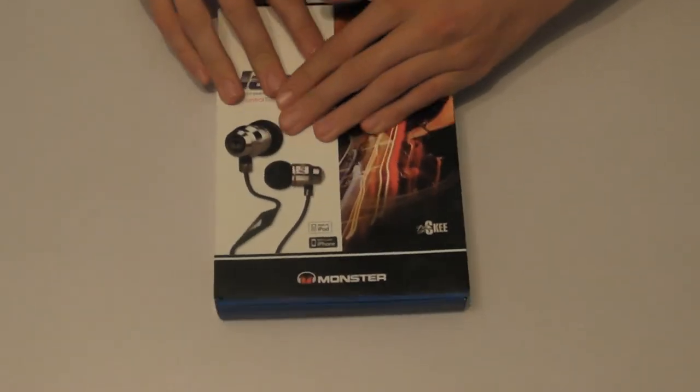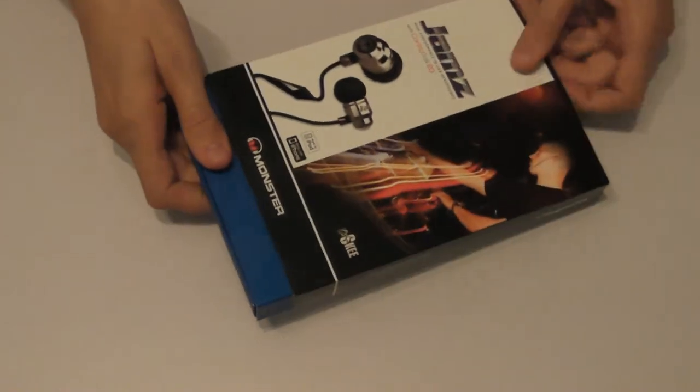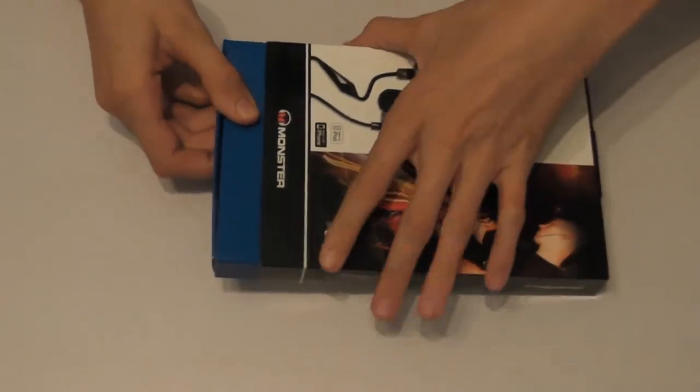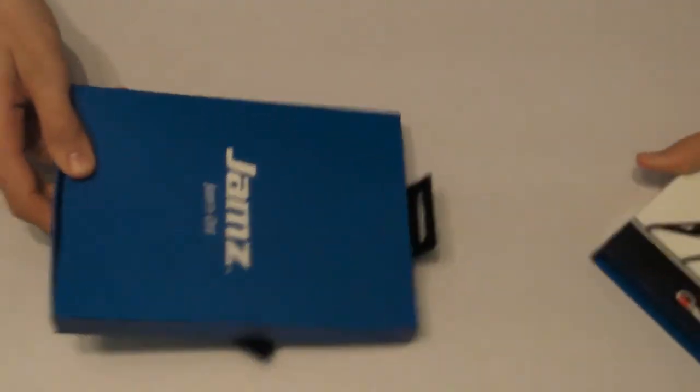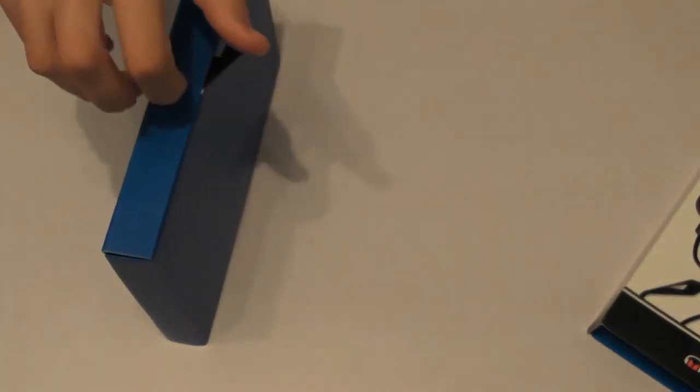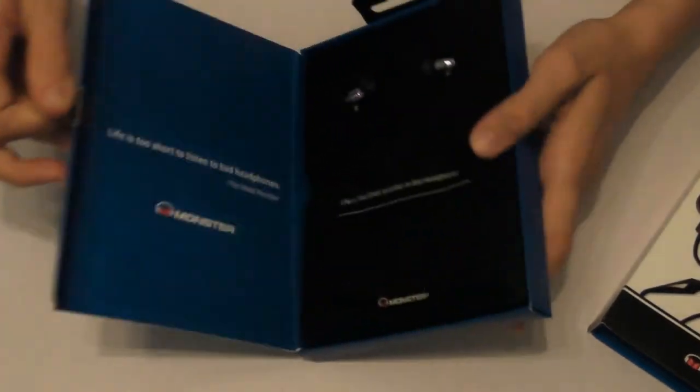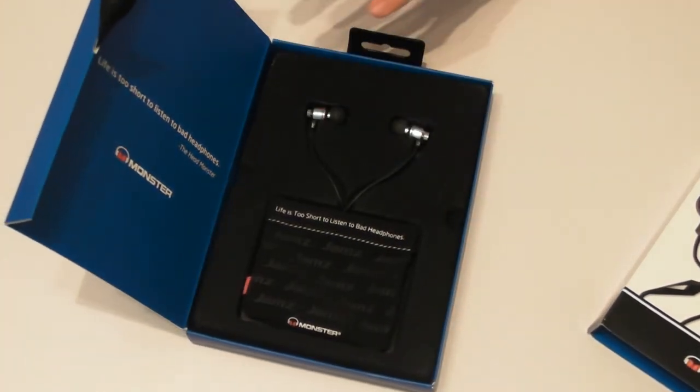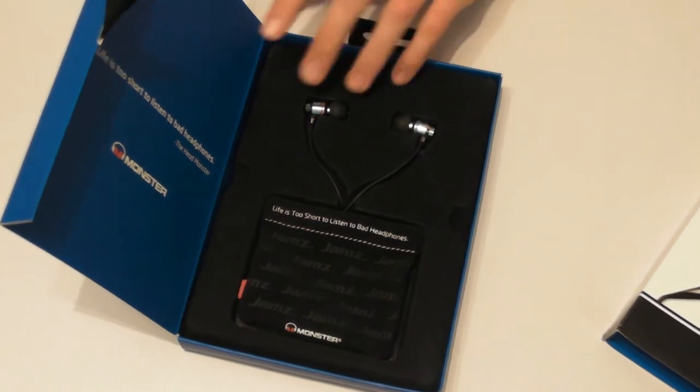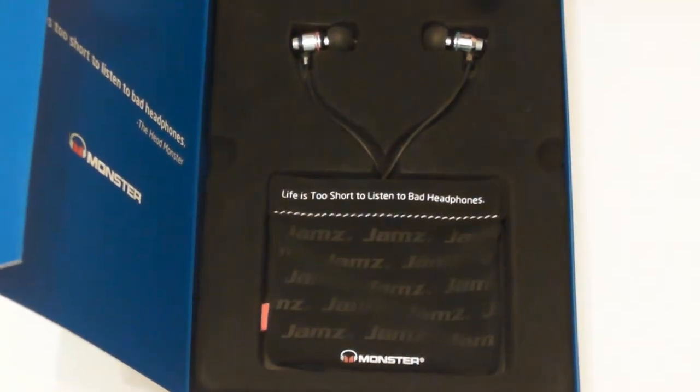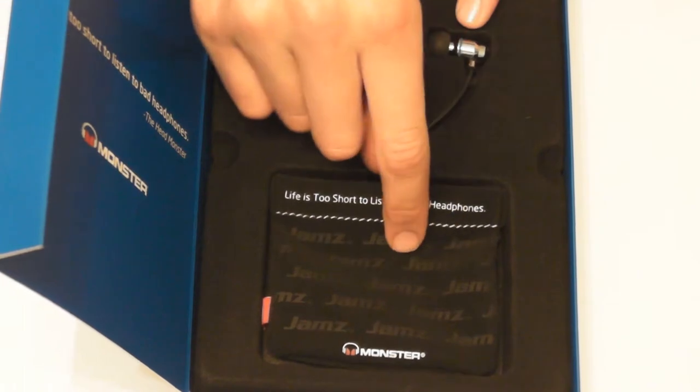What we have to do is slide the blue box out like so and then we see this black tab here. What we have to do now is pop it open. As you can see if we zoom in, the two headphone buds are here and we have the carry case here.